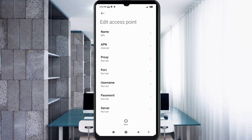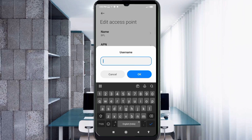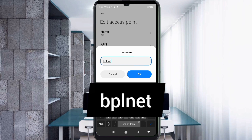Proxy: not set. Port: not set. Username: bplnet — all small letters, no spaces — tap OK.